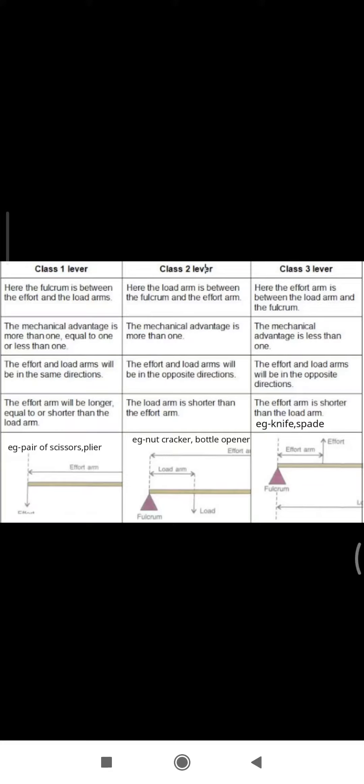and class 3. Class 1: Fulcrum is between effort and load arm. Class 2: Load is between fulcrum and effort arm. Class 3: Effort is between load and fulcrum. Second point -